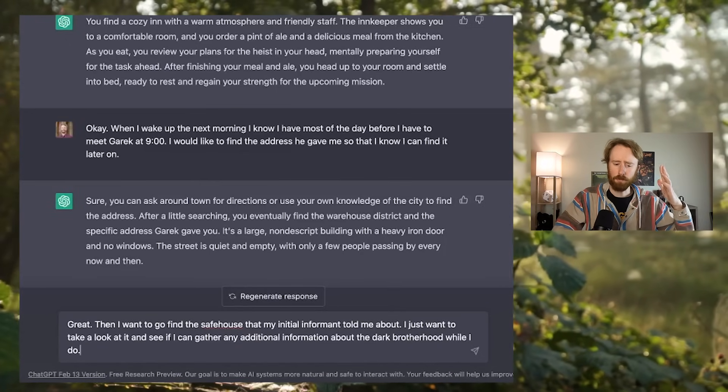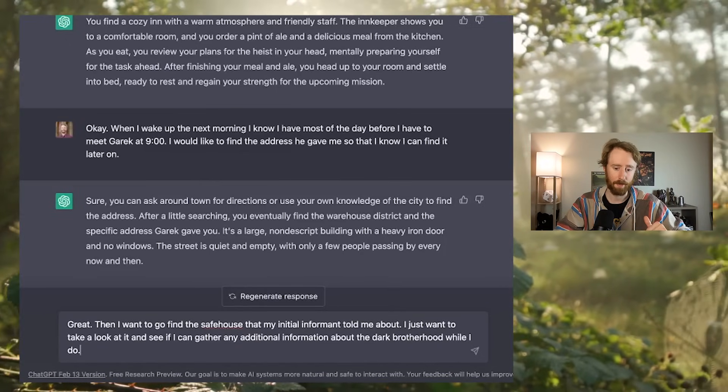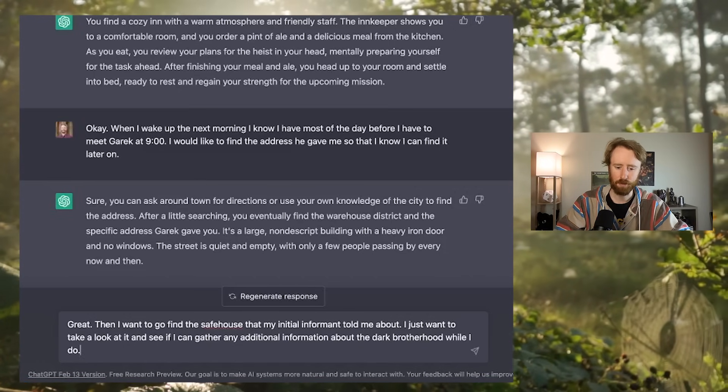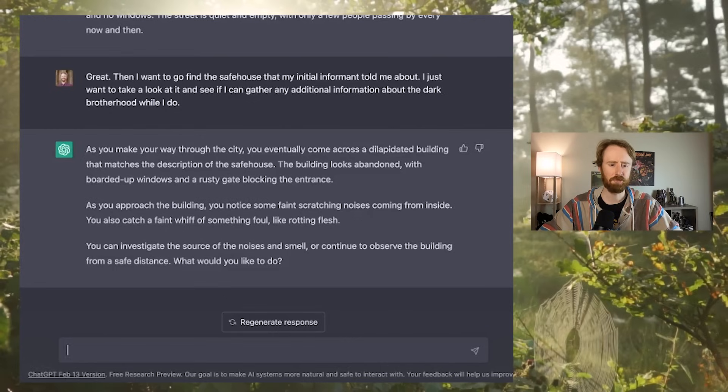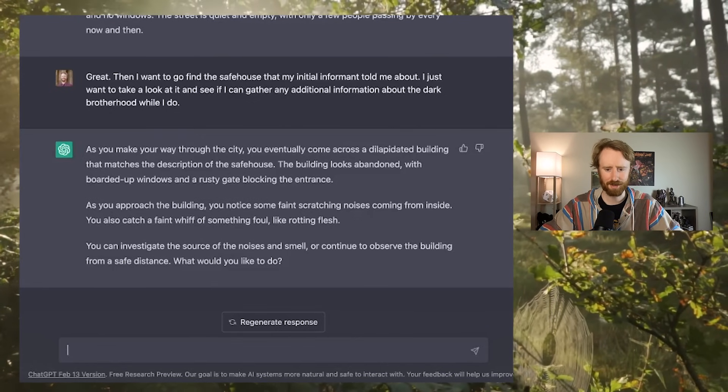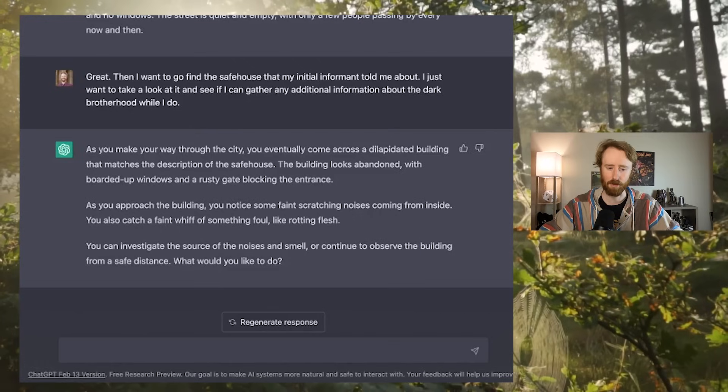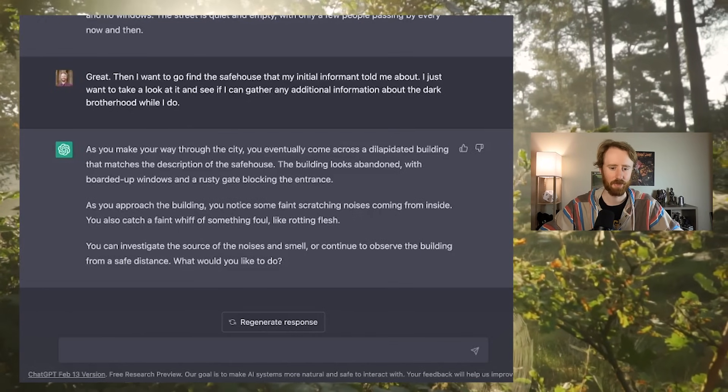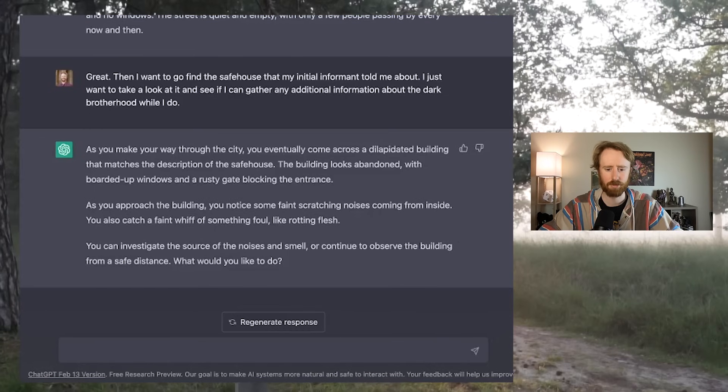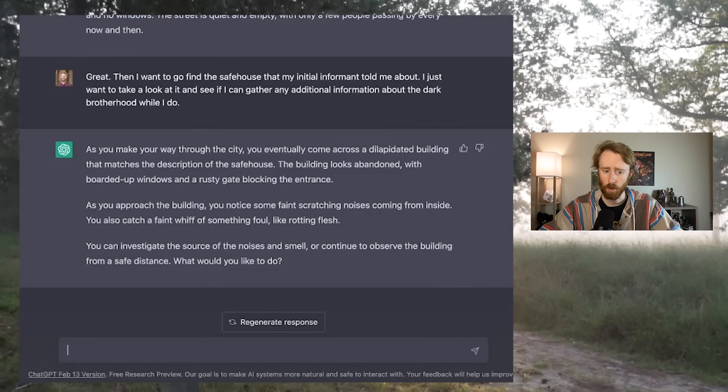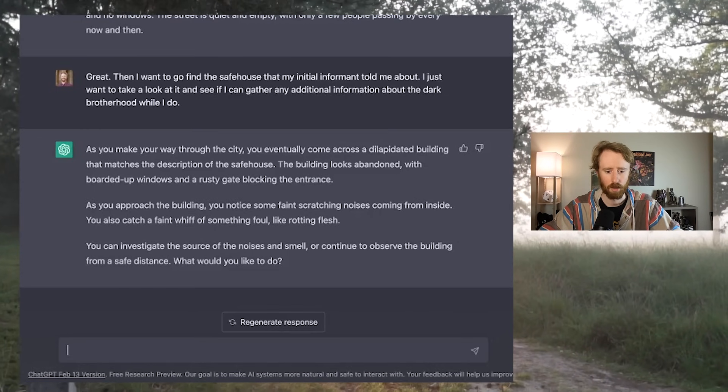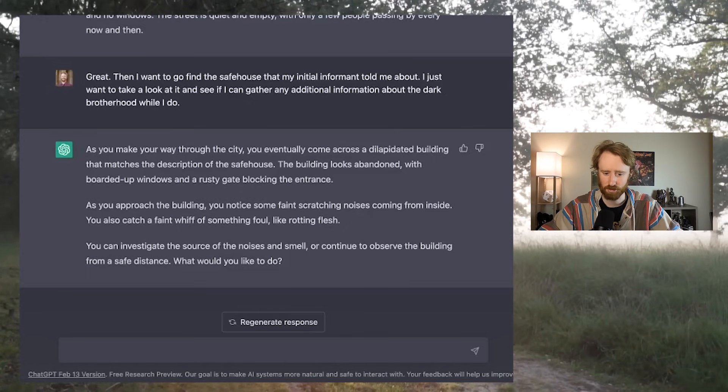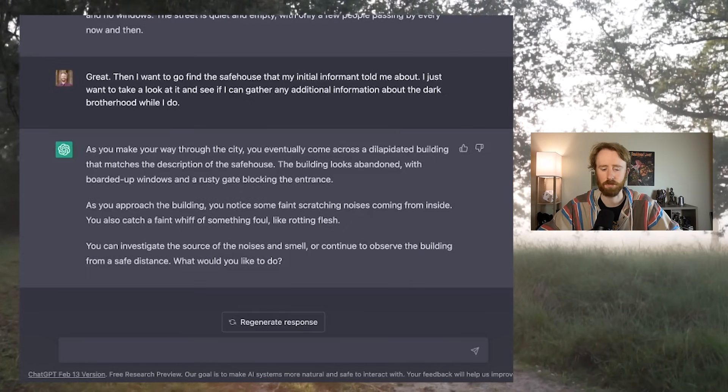Great. Then I want to go find the safe house that my initial informant told me about. I just want to take a look at it and see if I can gather any information about the Dark Brotherhood while I do. As you make your way through the city, you eventually come across a dilapidated building that matches the description of the safe house. The building looks abandoned with boarded up windows and a rusty gate blocking the entrance. As you approach the building, you notice some faint scratching noises coming from inside. You also catch a faint whiff of something foul, like rotting flesh. What would you like to do?